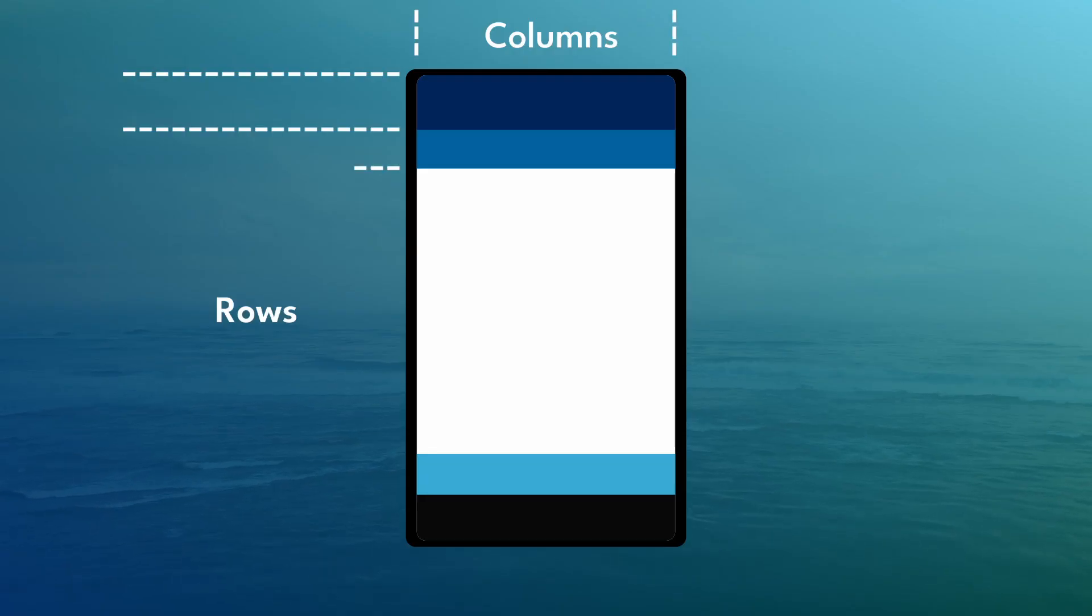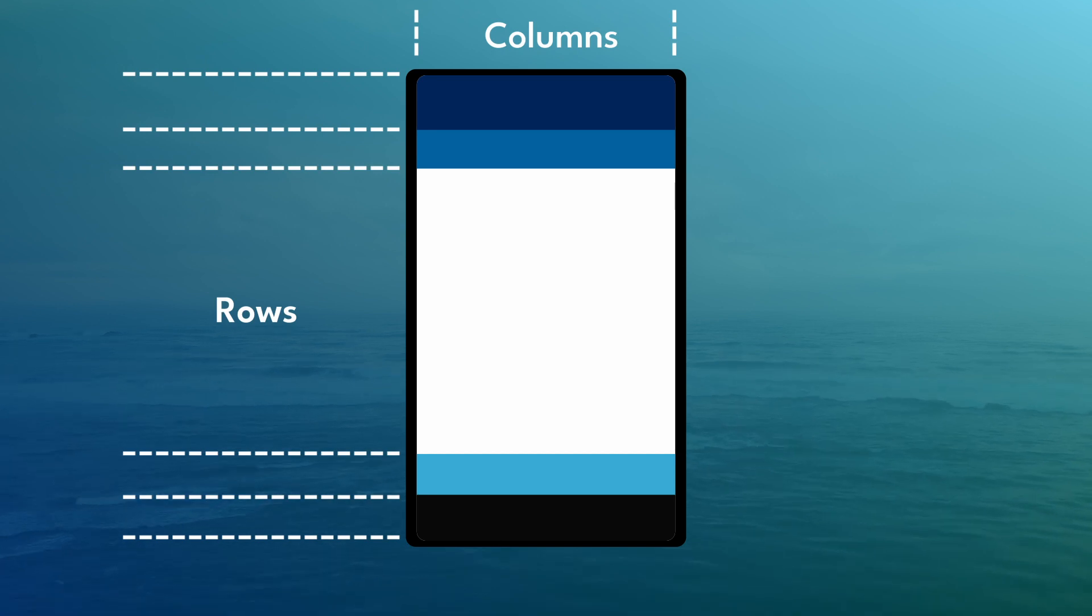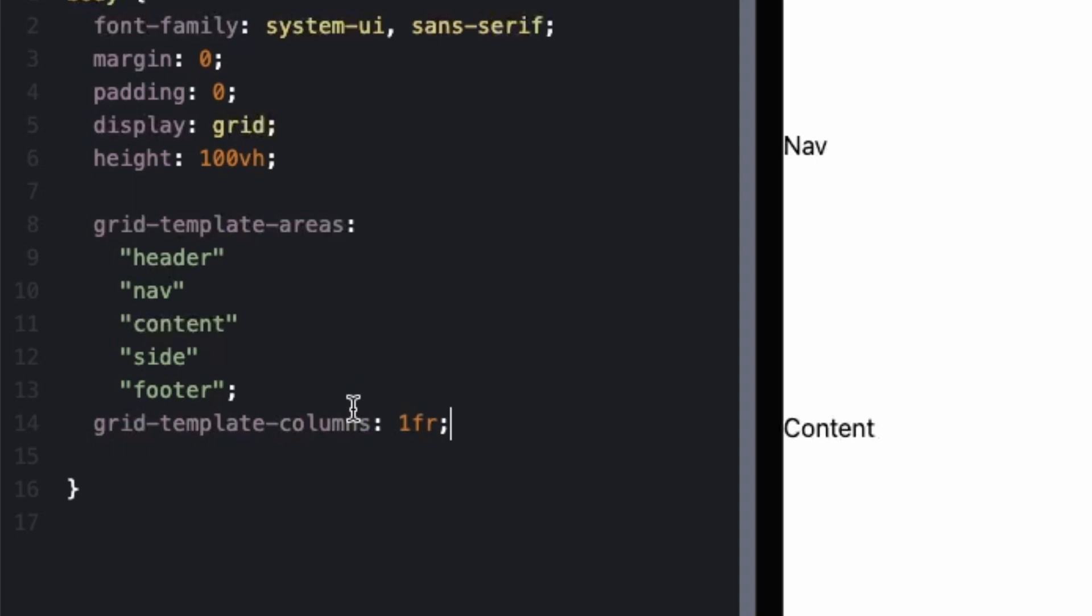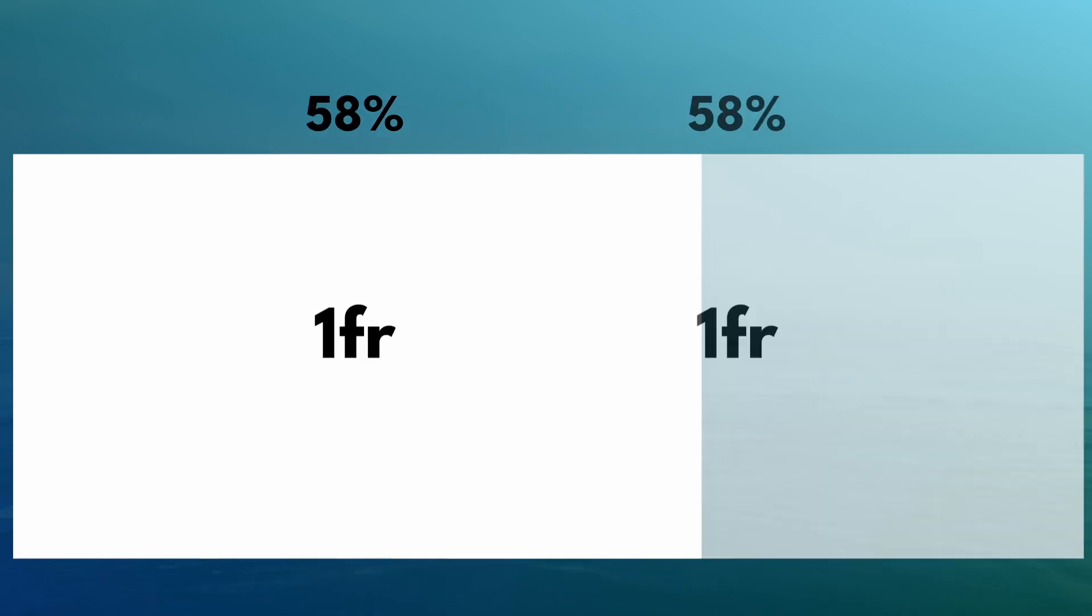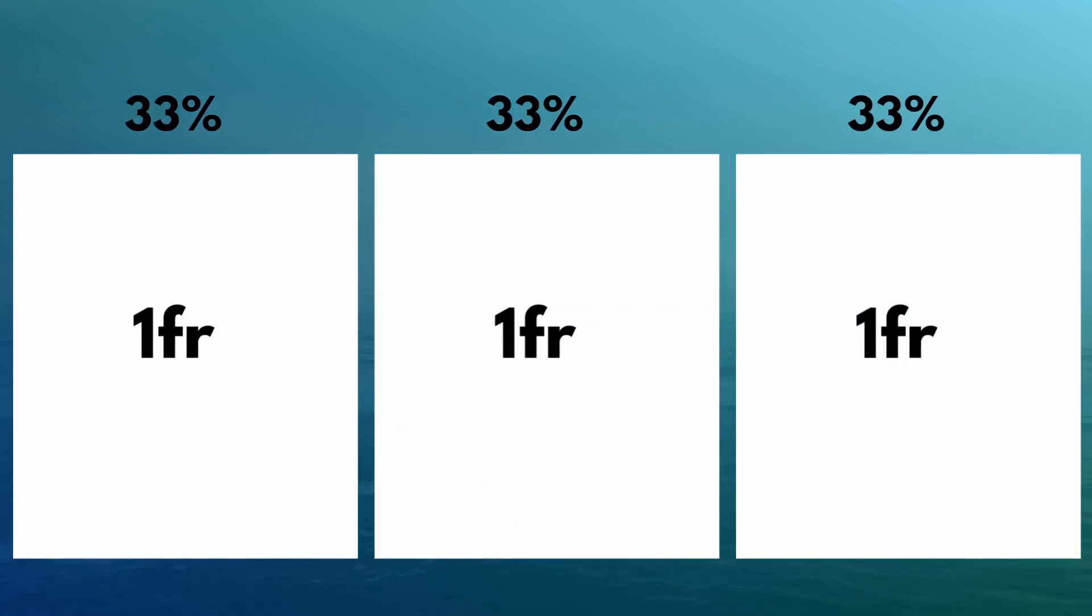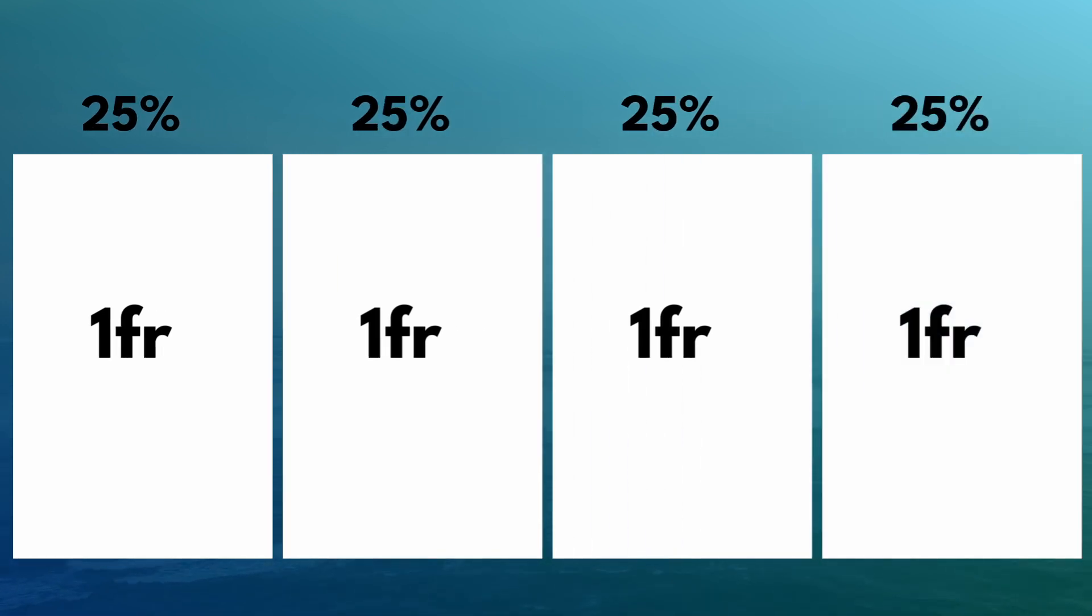So with our grid we have to define how many columns and how many rows that we have. So let's start with the columns. And you can do this with the grid template columns. And we have a value of 1fr, and that stands for one fractional unit. So with one column, one fractional unit would be 100%. Now if we had two columns, each one of those fractional units would be 50%. And if we had three columns, 33%. And four columns, 25%. The fractional unit is based off of how many columns are within the grid.